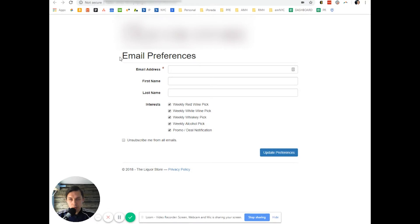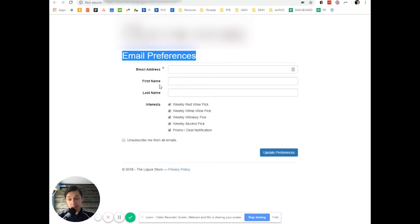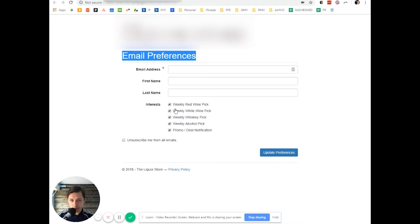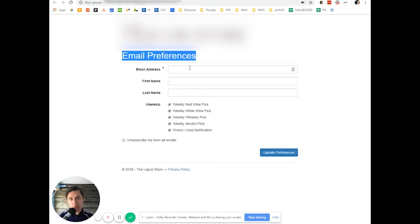So now you have email preference and when they click unsubscribe or they click manage preference, they can check or uncheck what the interest is. So now what do you do with this information?